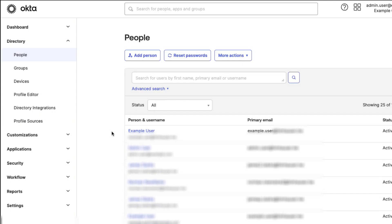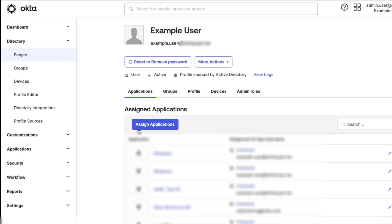Real-time sync will also update user information whenever an Okta admin loads or refreshes a user's profile on the People page, triggering the import of updated attributes, user statuses, and any other changes made in Active Directory since the last sync.